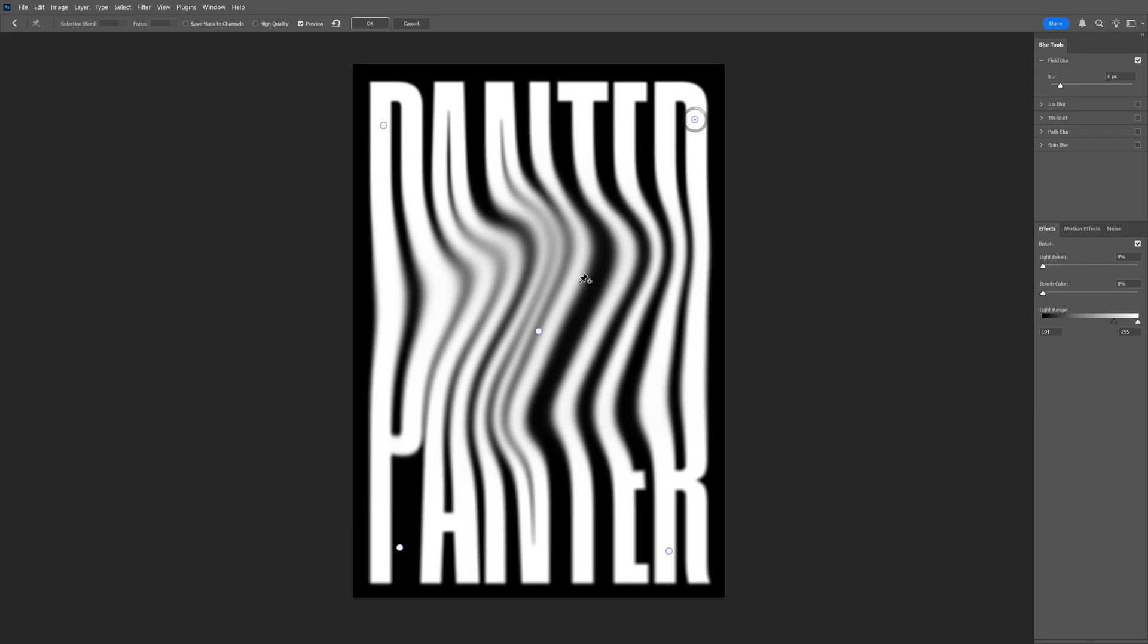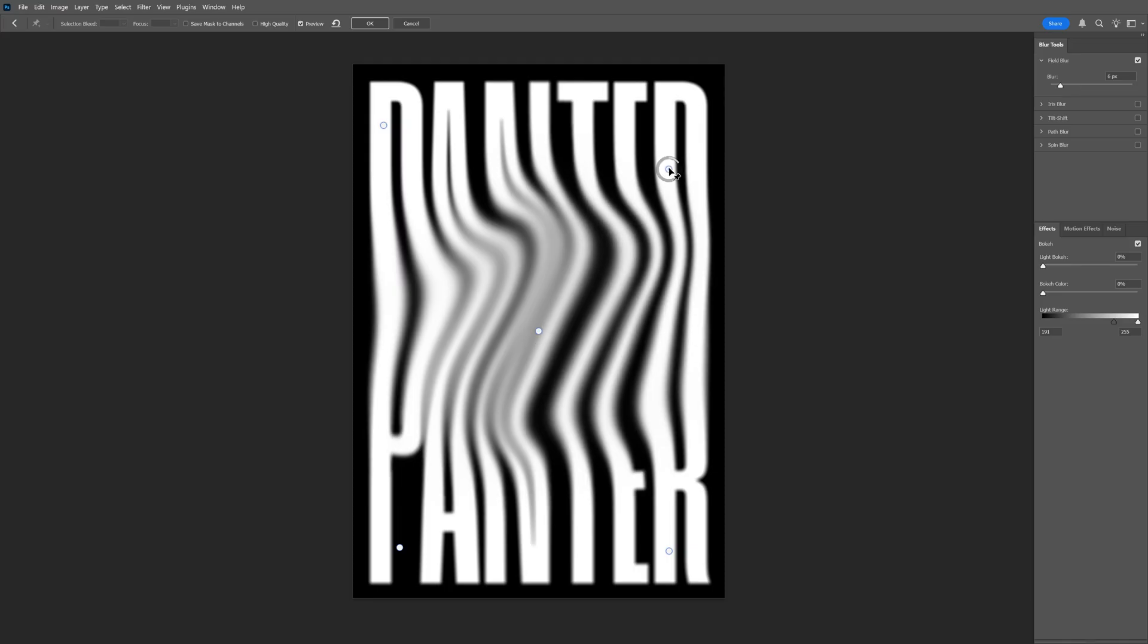I'm going to go to the center, and this one I'm going to increase a little bit more. Look at that. I'm also going to bring these in. Click OK.